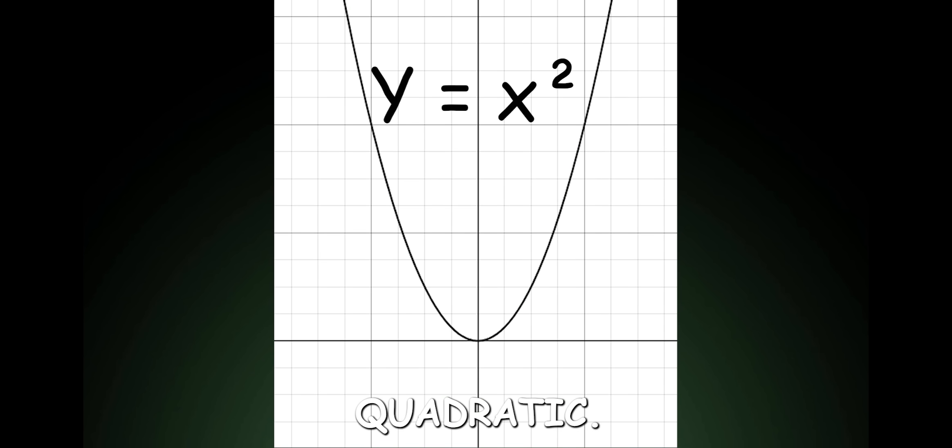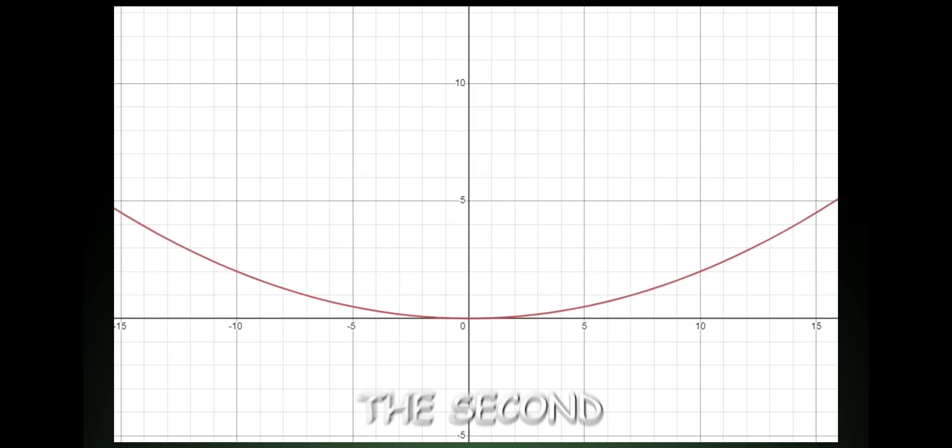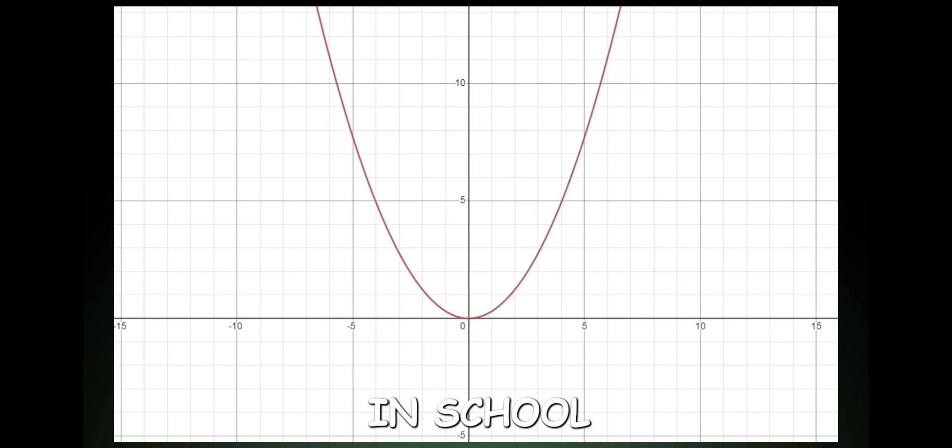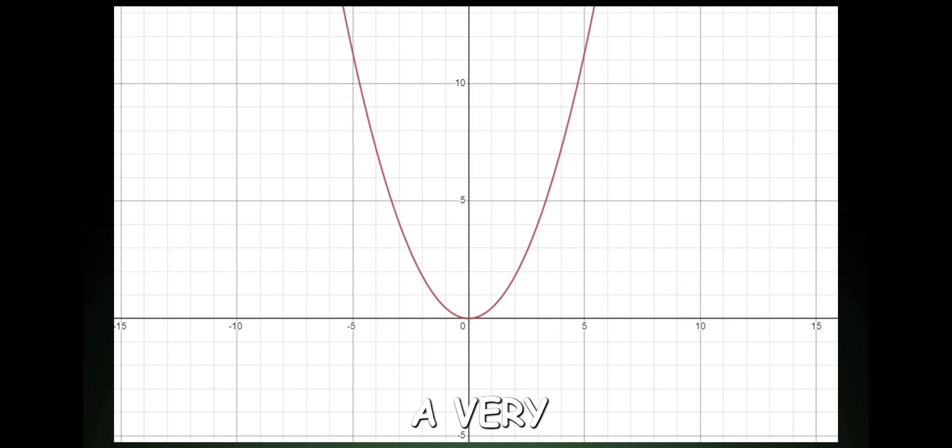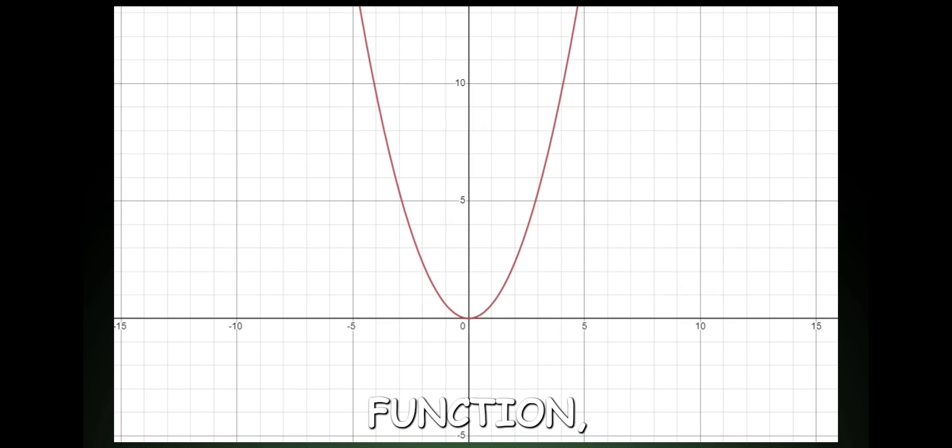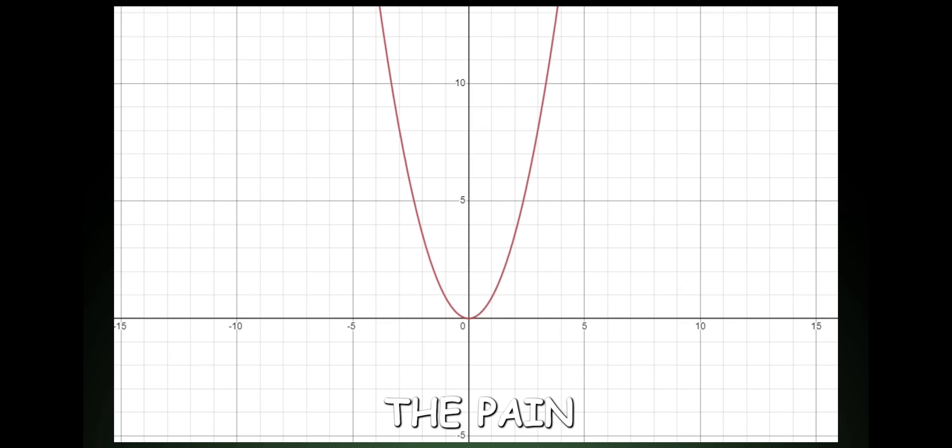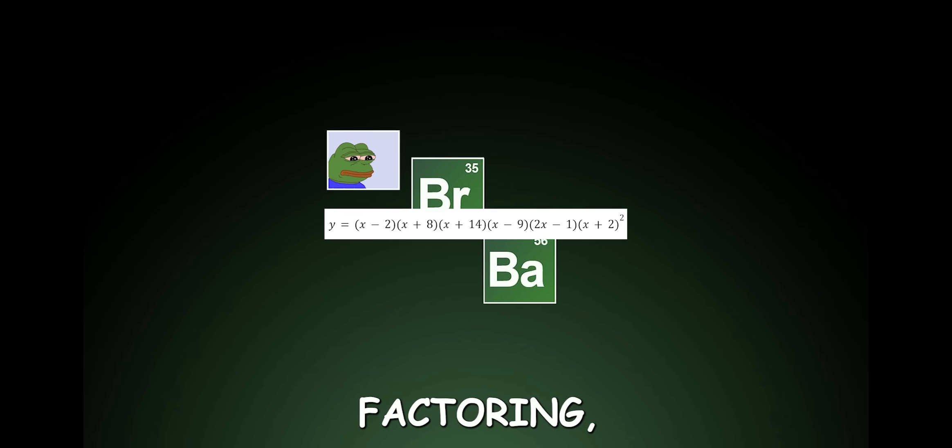Quadratic. The second function I learned in school, and also a very useful function, but opened our world to the pain of factoring.